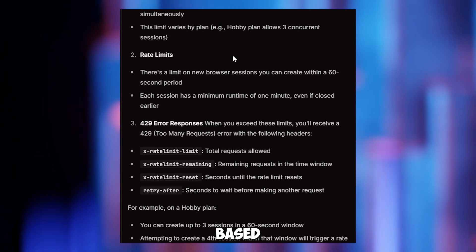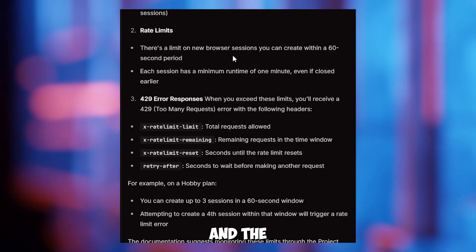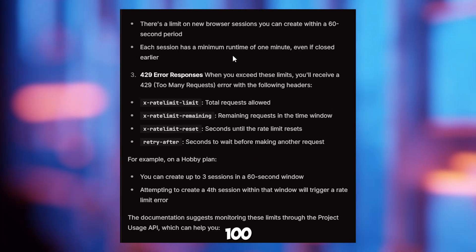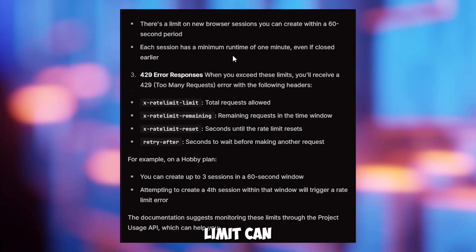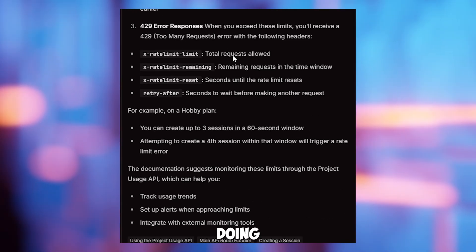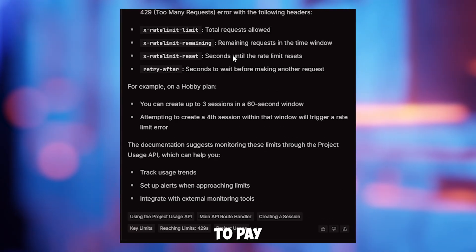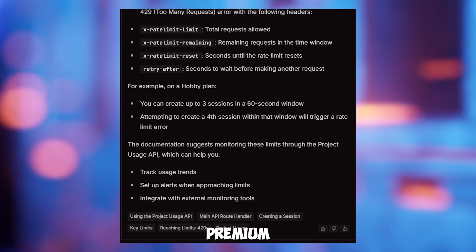However, Browser Base needs an API key, and the free tier's 100 request limit can run out fast. If you're doing a lot of scraping, you'll need to pay for premium plans.